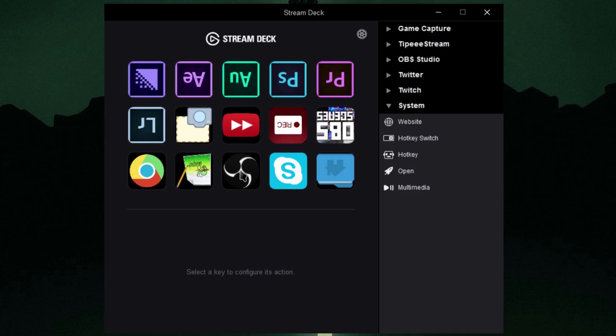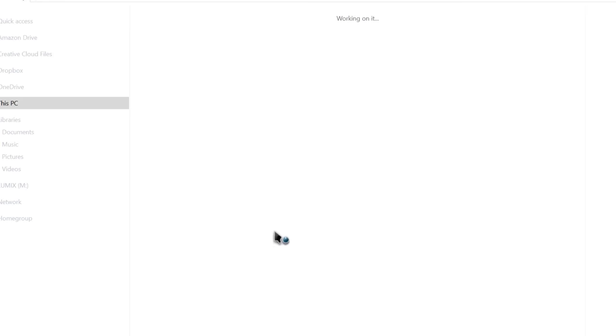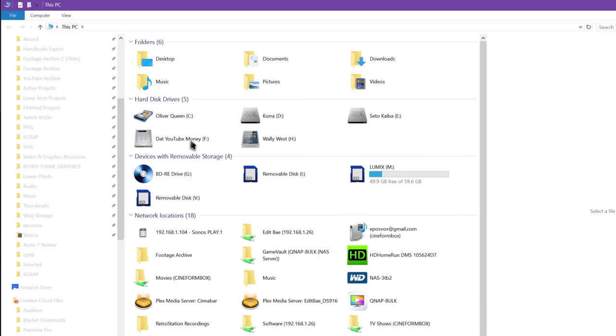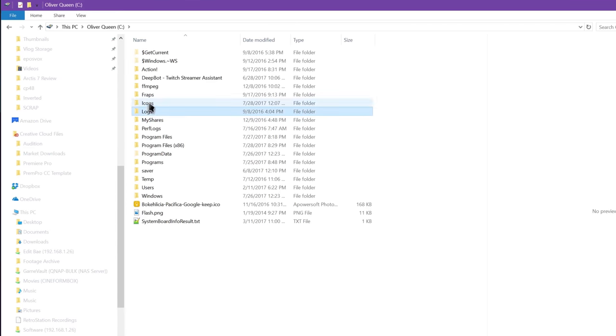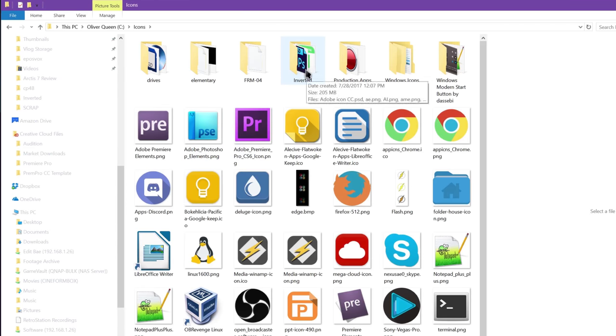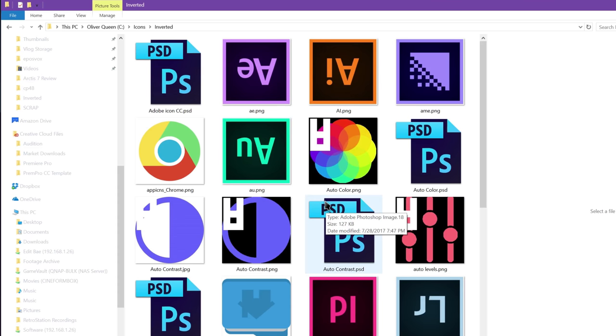So what I have done is I created a folder within my normal icons folder, which for me is C, icons. I made an inverted folder, and I just rotated all the icons that I normally use 180 degrees, and they're inverted.